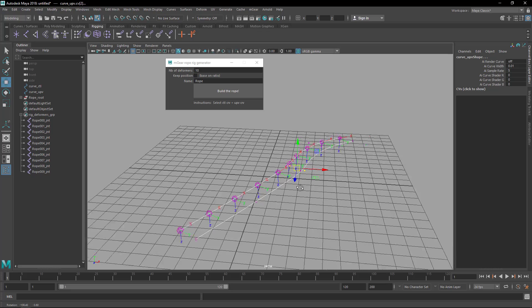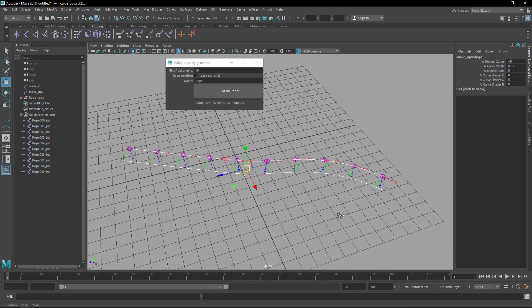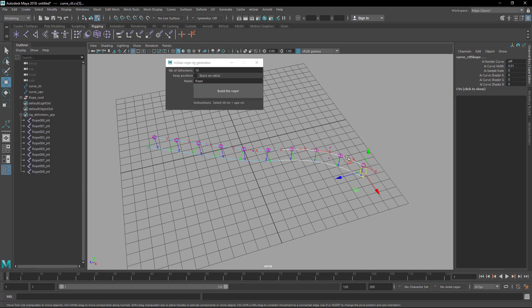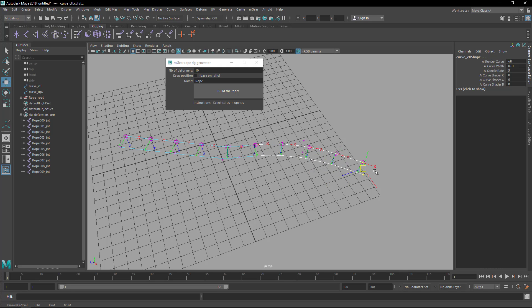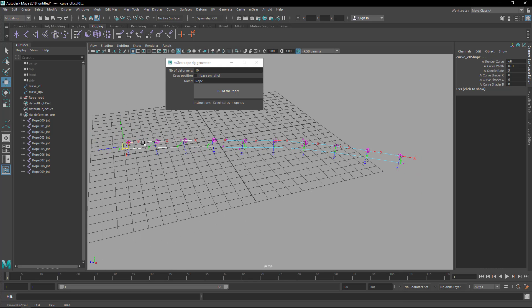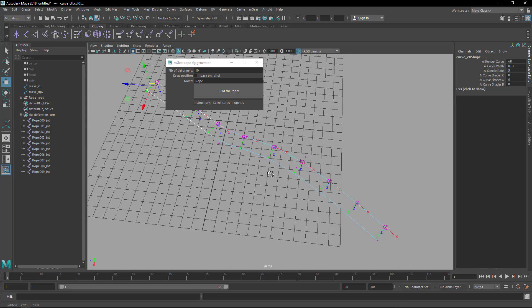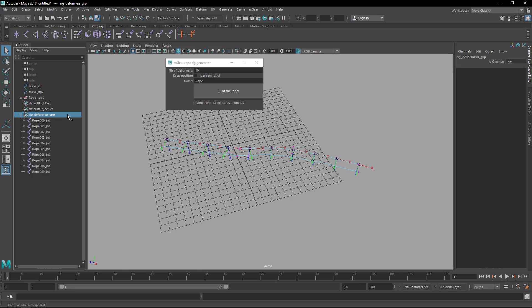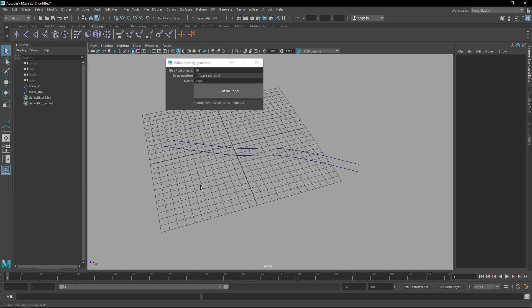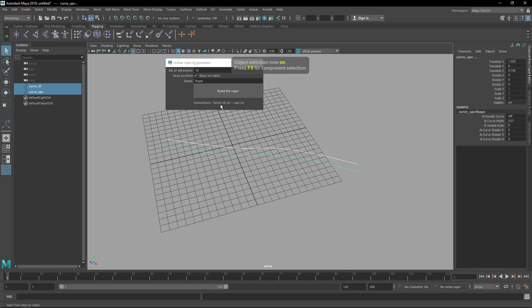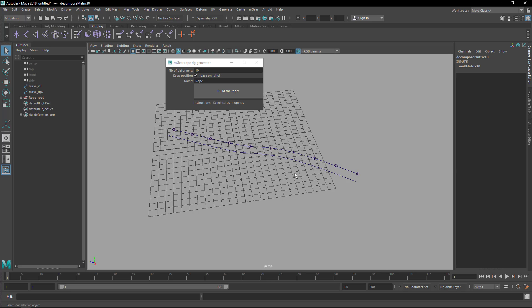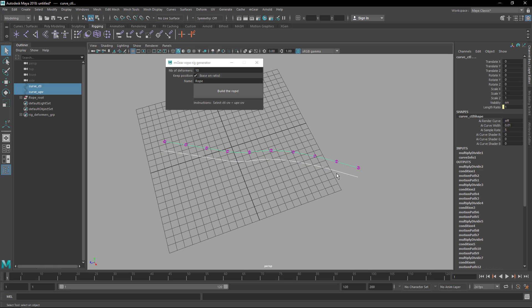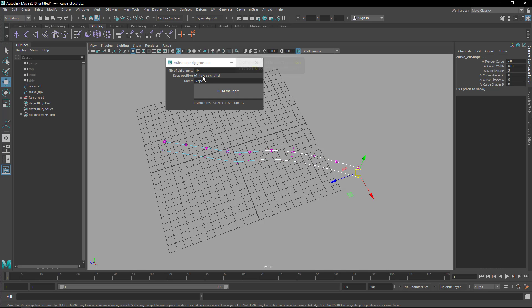As I mentioned at the beginning, this is a tool that is quite old, but it's still useful. Let me show you something. We were talking about the 'keep position based on ratio' option. Now it's unchecked. When I generate it, you can see when I stretch the curve from the beginning to the end it spreads all the deformers evenly. But if we check this option, I'm going to do a quick example — delete this and delete there, and check this.